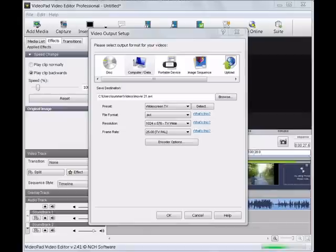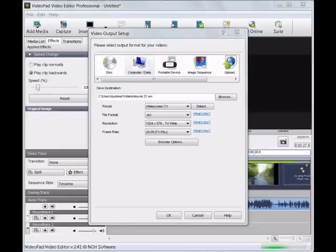Adjust whatever settings you want on that page and then click OK. Your backwards video is now loading onto your computer. Thank you.